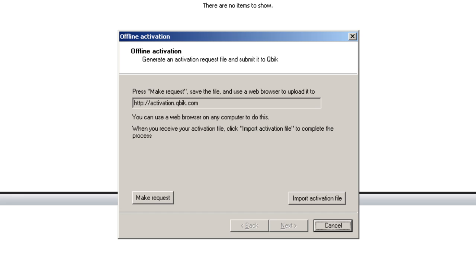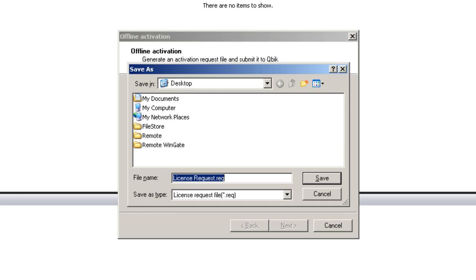Now I see an information screen with directions to click the make request button which will generate a file for me to save and upload to the listed URL which is activation.cubic.com. When I click make request I am prompted to select a location to save a file called license request.req. I will save mine to the desktop.